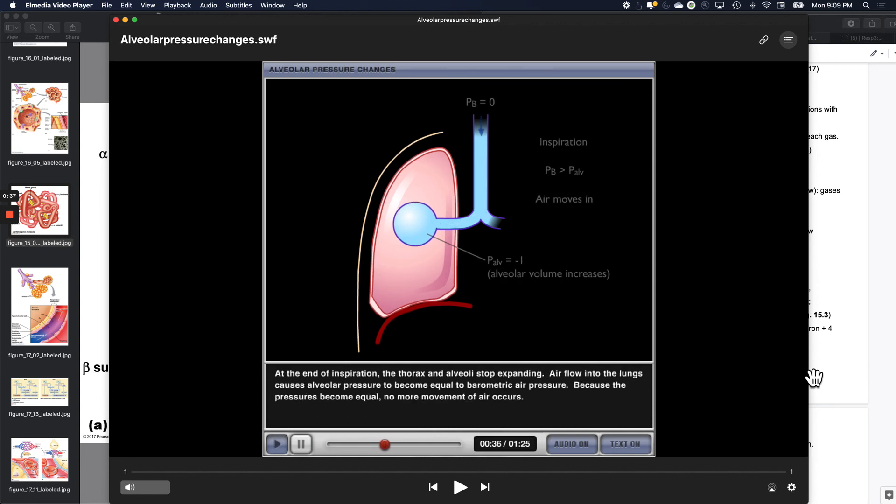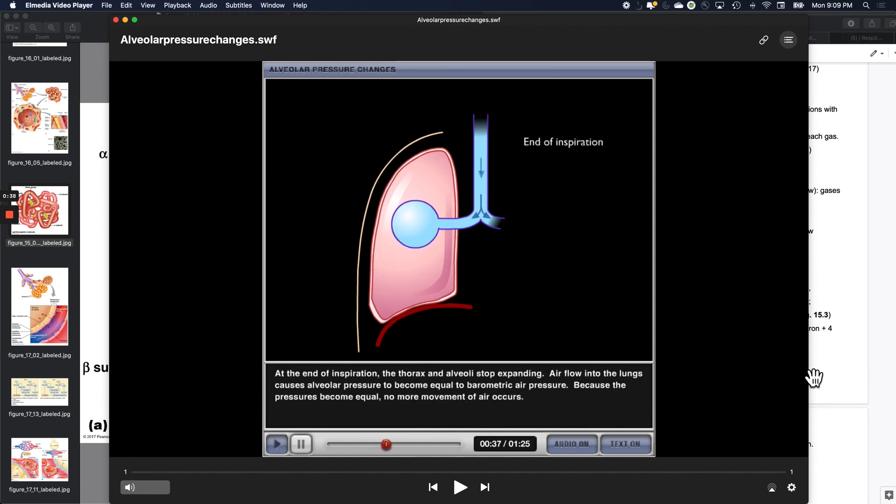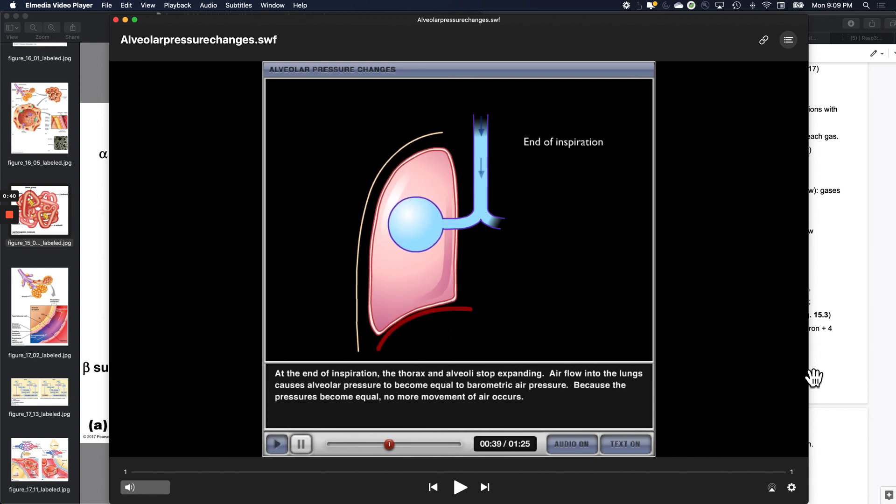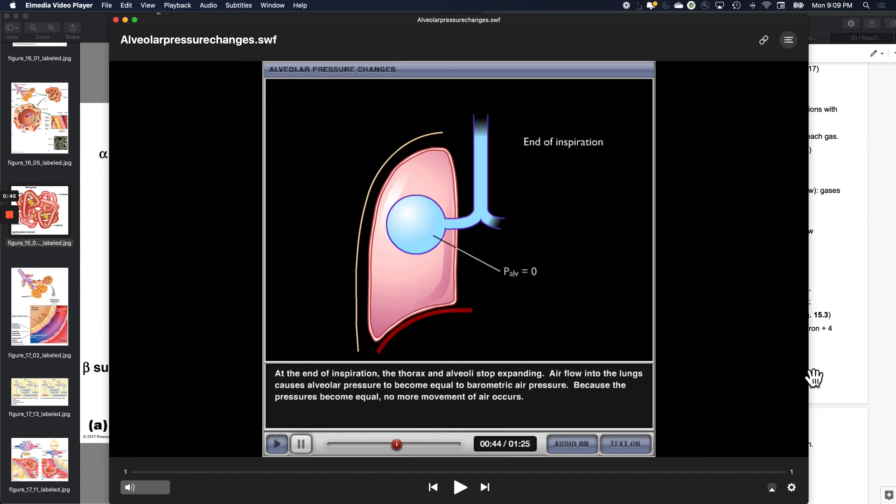At the end of inspiration, the thorax and alveoli stop expanding. Air flow into the lungs causes alveolar pressure to become equal to barometric air pressure. Because the pressures become equal, no more movement of air occurs.